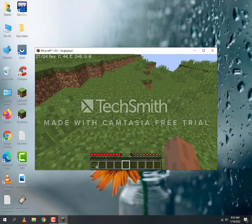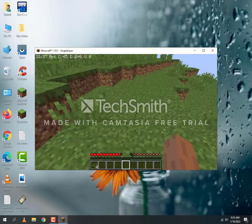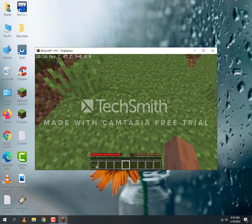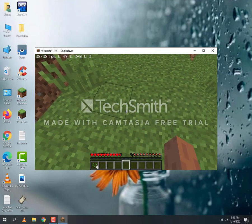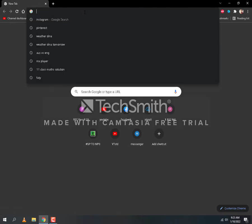Assalamu alaykum viewers, welcome back to the channel. Today I am with a lag fix video for Minecraft 1.18. So without any further ado, let's start the video. Your first step is to come to your browser. In the description, you will have all these links.